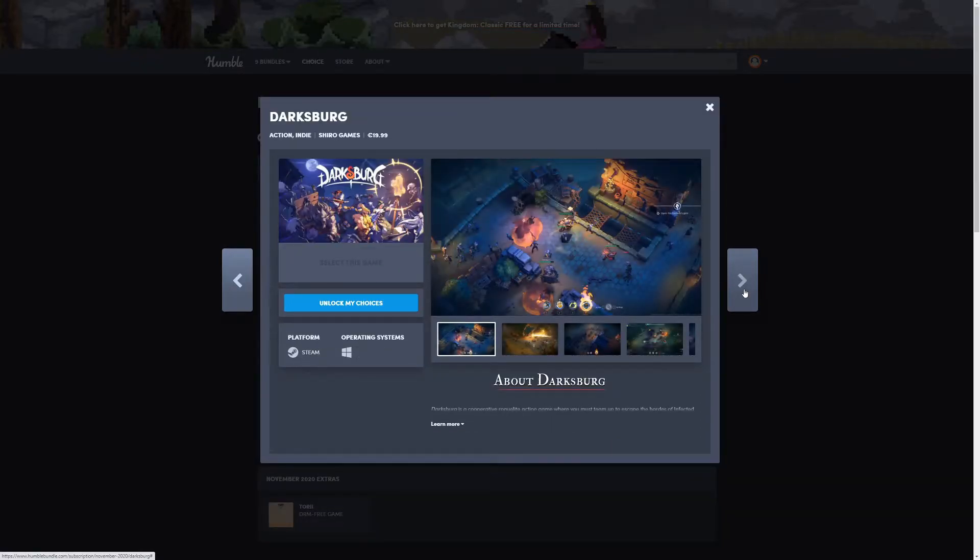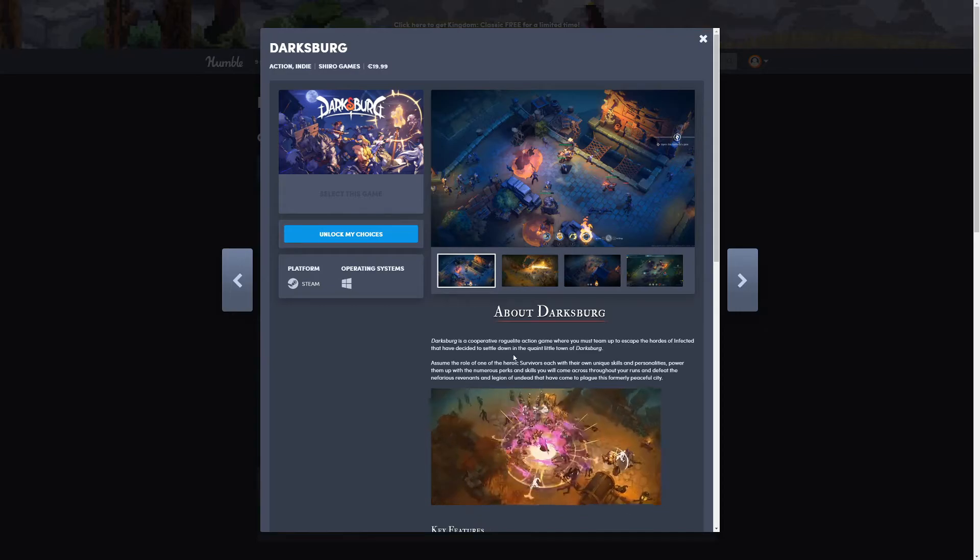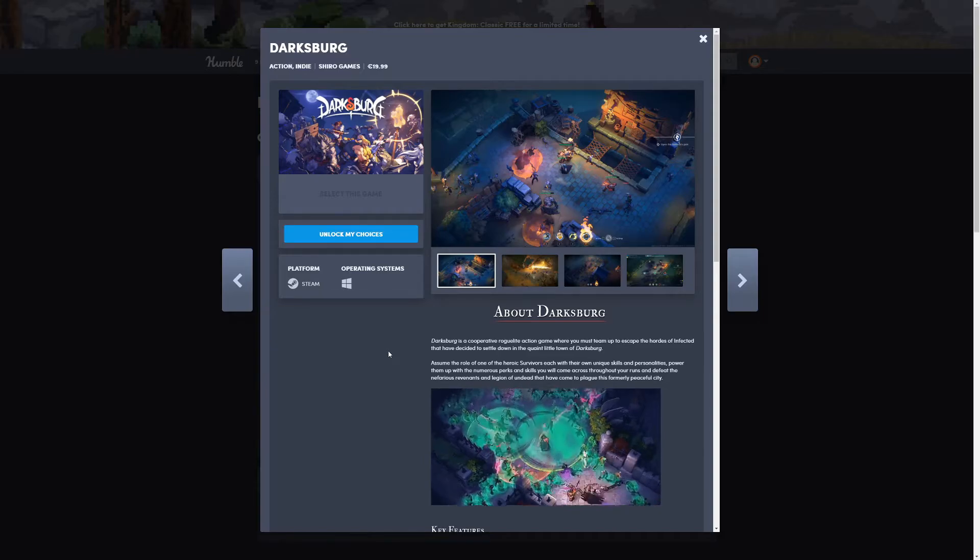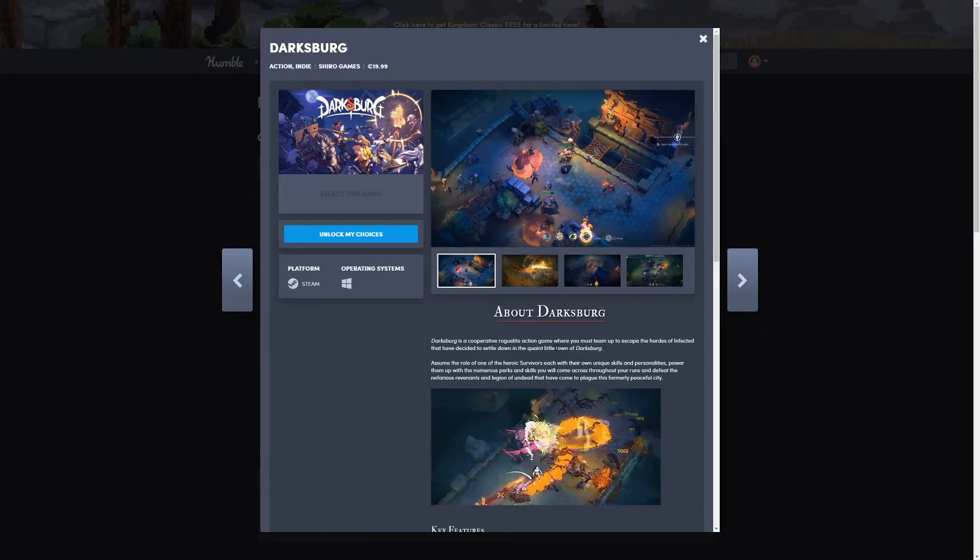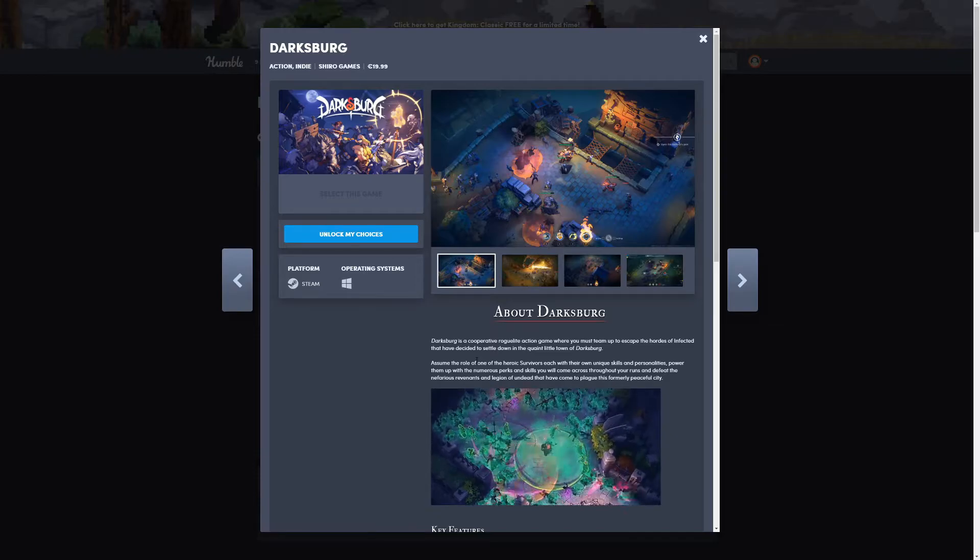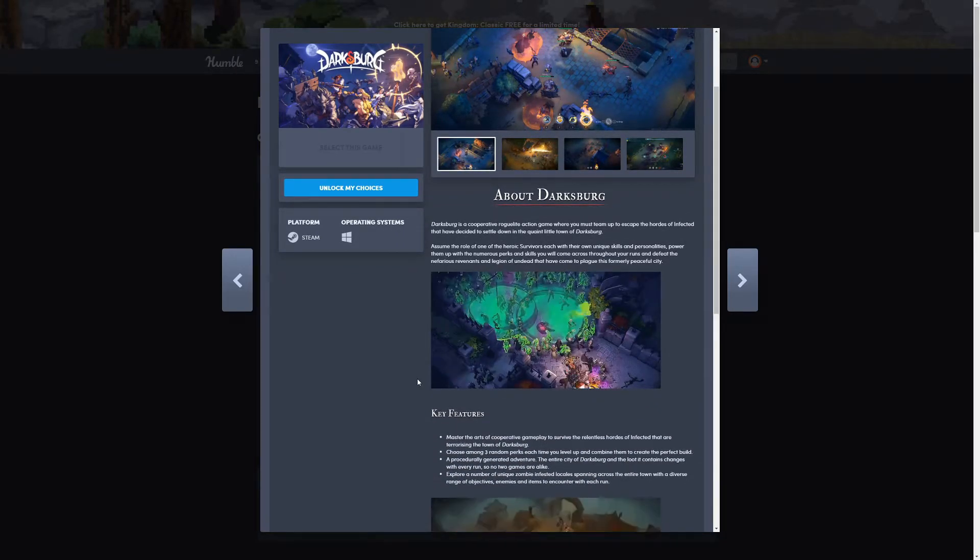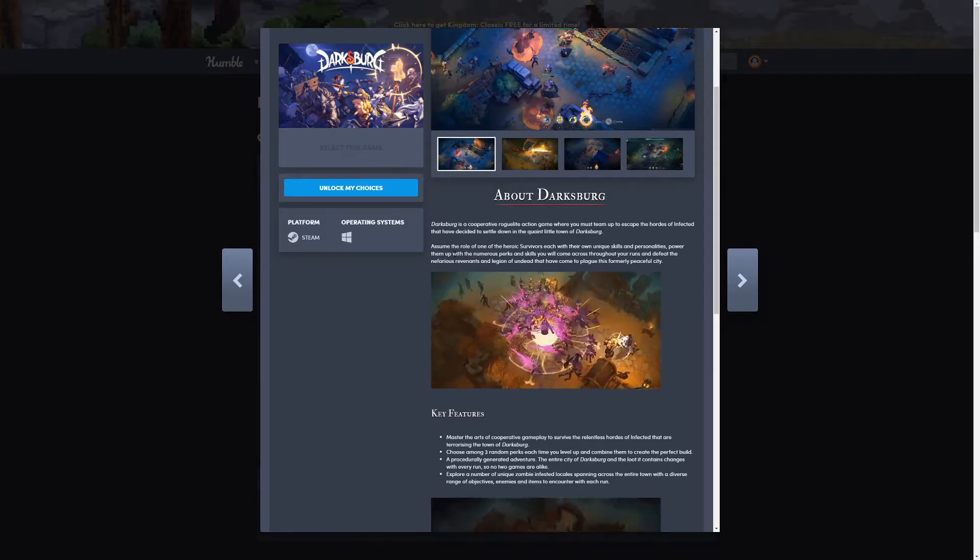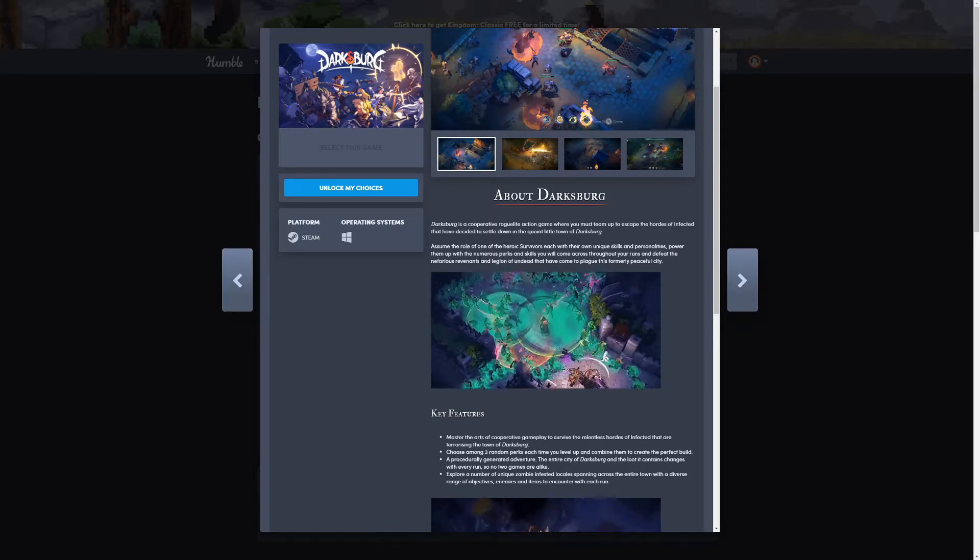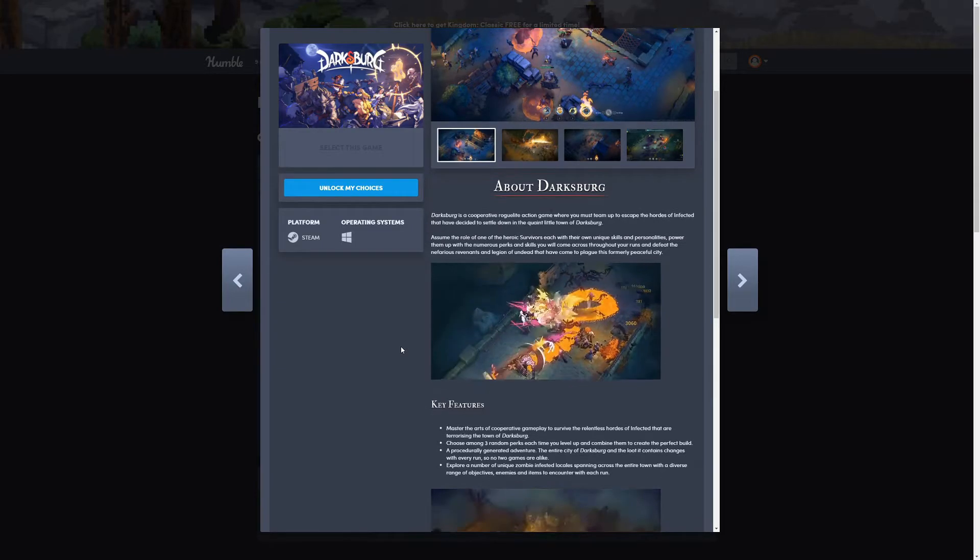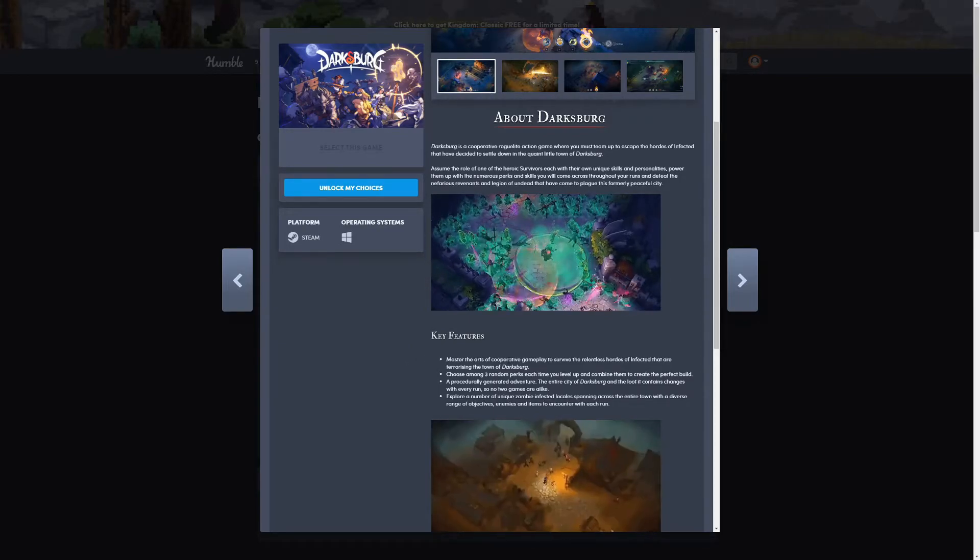Next one is Darksburg. It's an action indie game. It's a roguelite action game where you must team up to escape the hordes of infected that have decided to settle down in the quaint little town of Darksburg. Assume the role of heroic survivors, each with their own unique skills and personalities. Power them up with numerous perks and skills throughout your runs and defeat the nefarious Revenants and legion of undead.